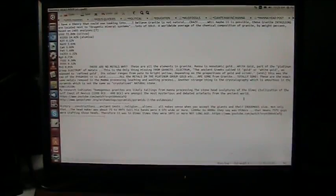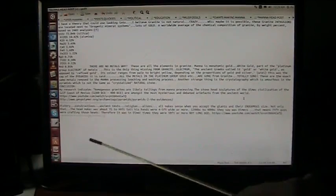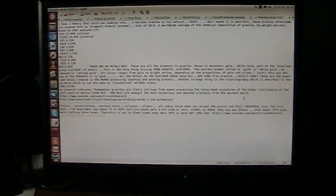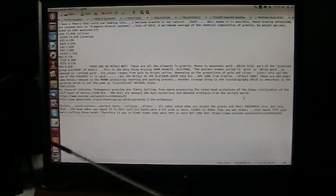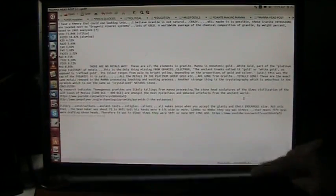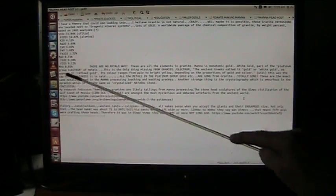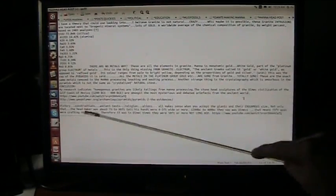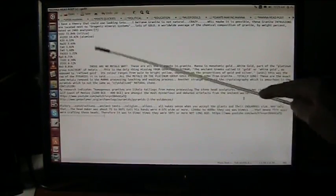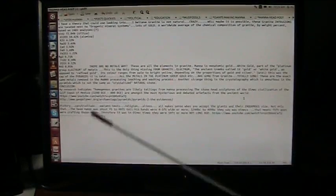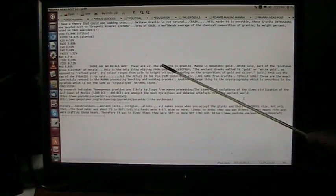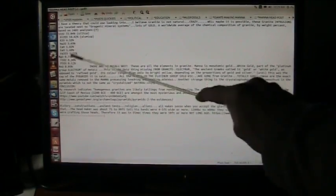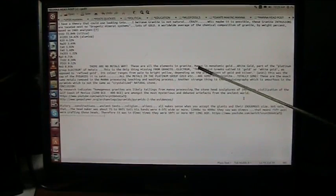This is the whole story about granite versus basalt, and these are the different minerals that are inside of granite. And there's no metals, there are no metals. Well, there's iron, a couple little things, but there's no gold, there's no platinum group metals. And these are the elements that are in granite, and there's no metals.